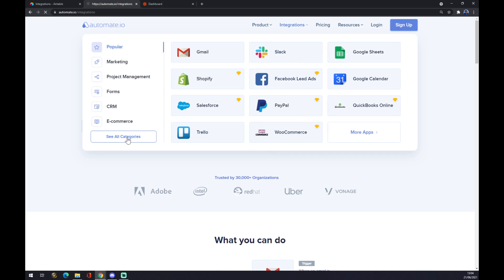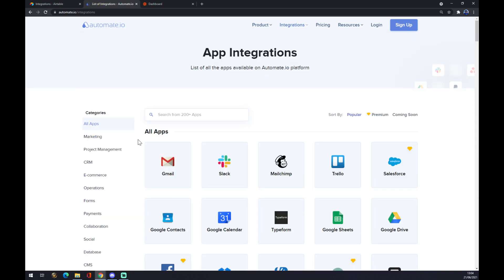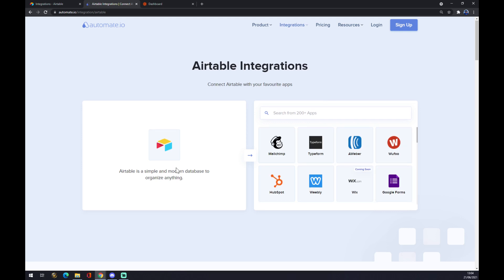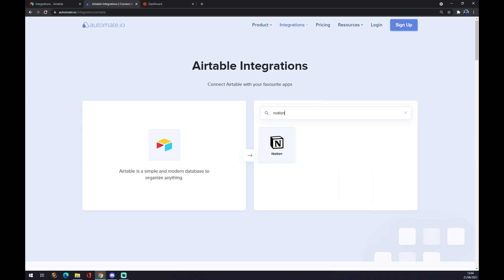Let's click on see all categories. The first one is going to be Airtable, the first application we want to start the integration with. Let's click on Airtable. Now the second will be obviously Notion, which will be affected by this integration.